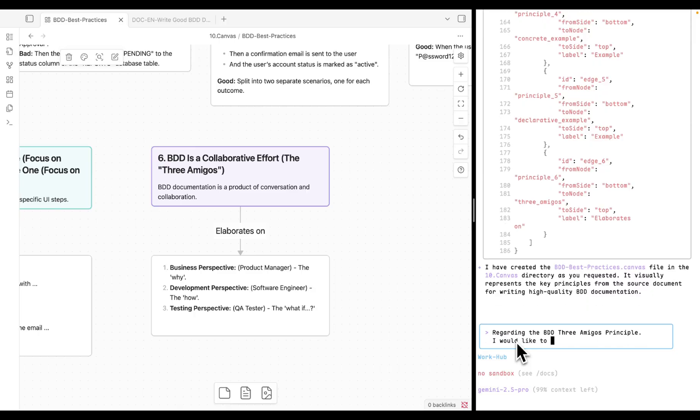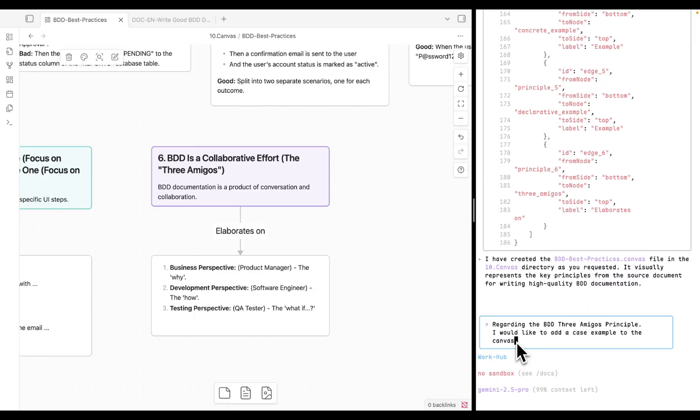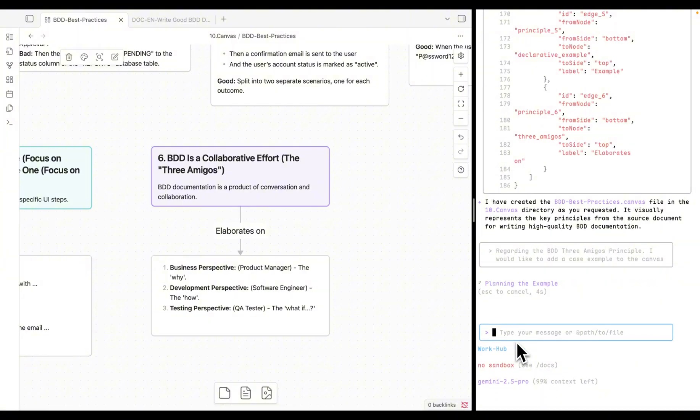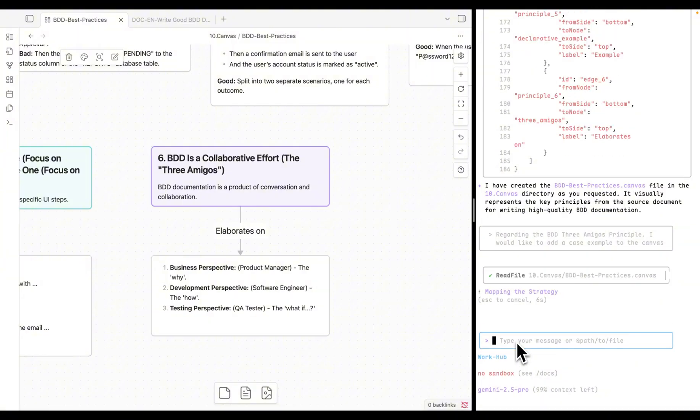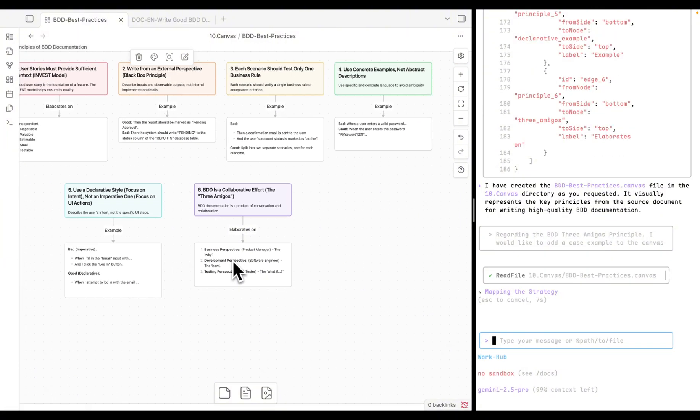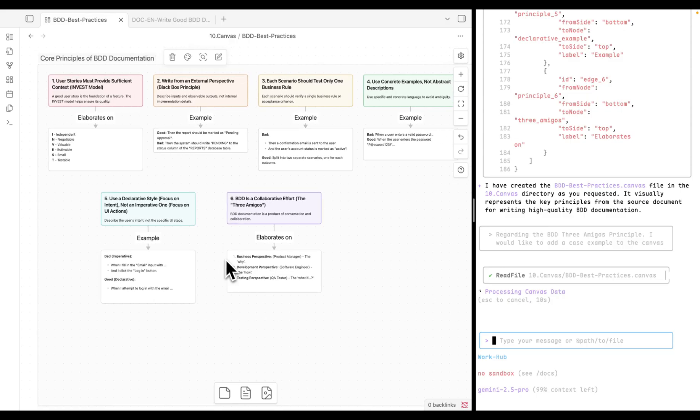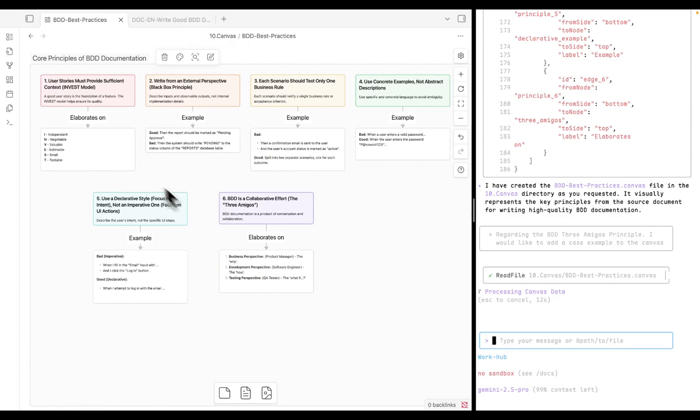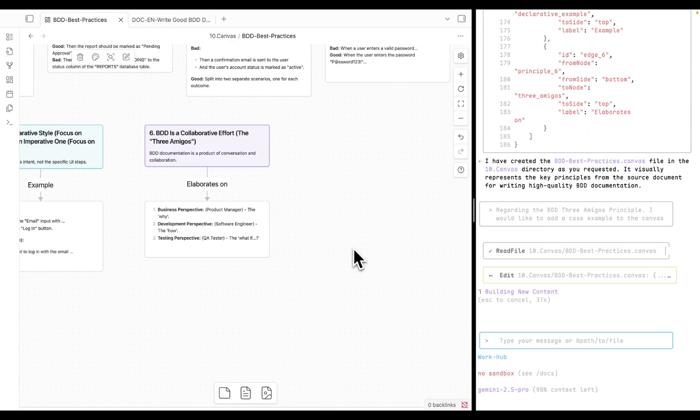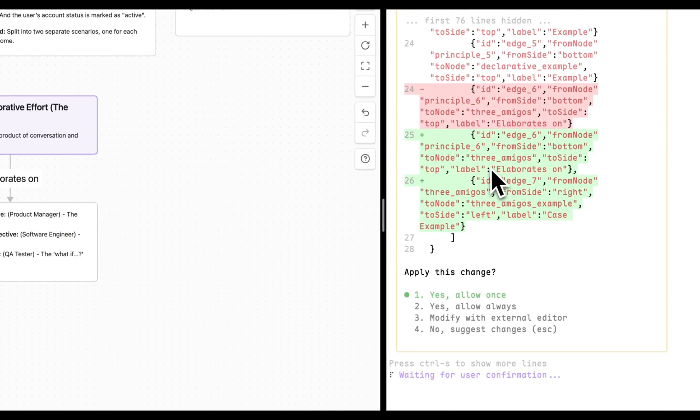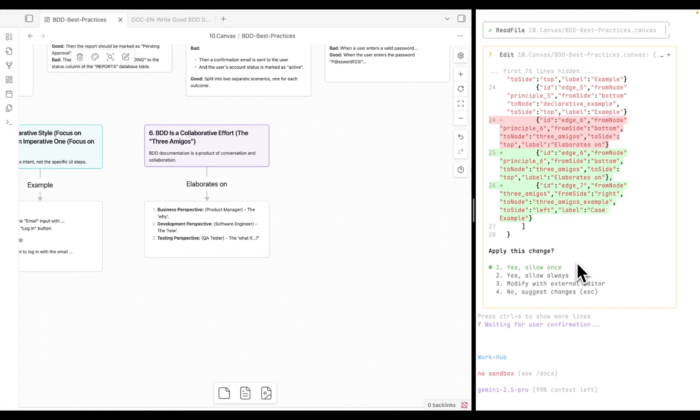Since Gemini is embedded with Google search, it will not only help you visualize content to assist your understanding, but also work as your personal research assistant to further add information you need to the canvas automatically. Currently, as far as I know, no Obsidian plugins could do this.